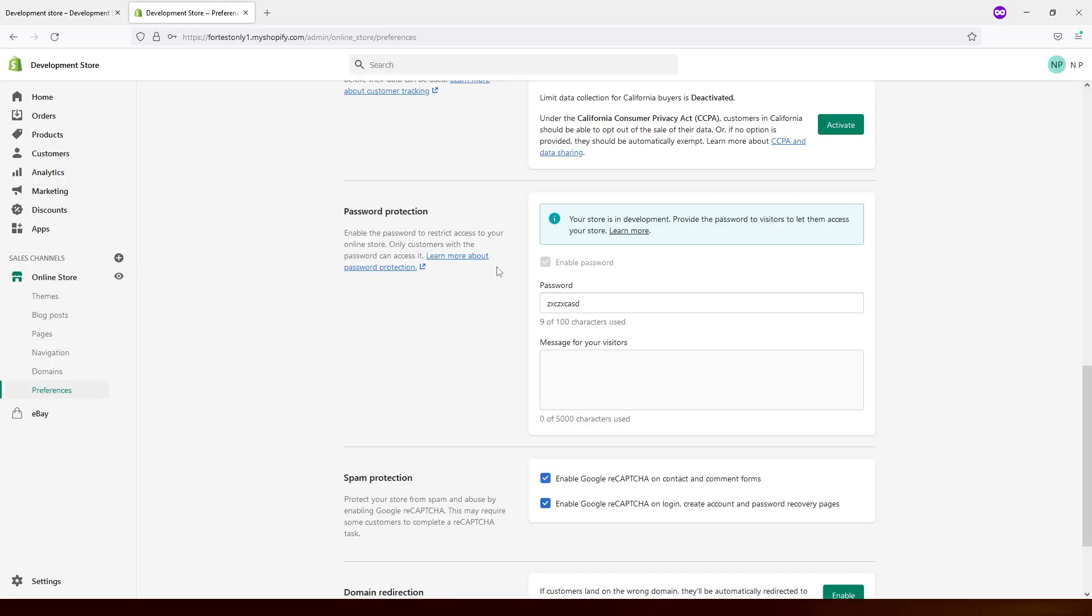Also, whenever you launch your Shopify store and you're on a paid plan, you'll have an option to enable and disable this password page. In my case, this option is grayed out because the website is still in development.